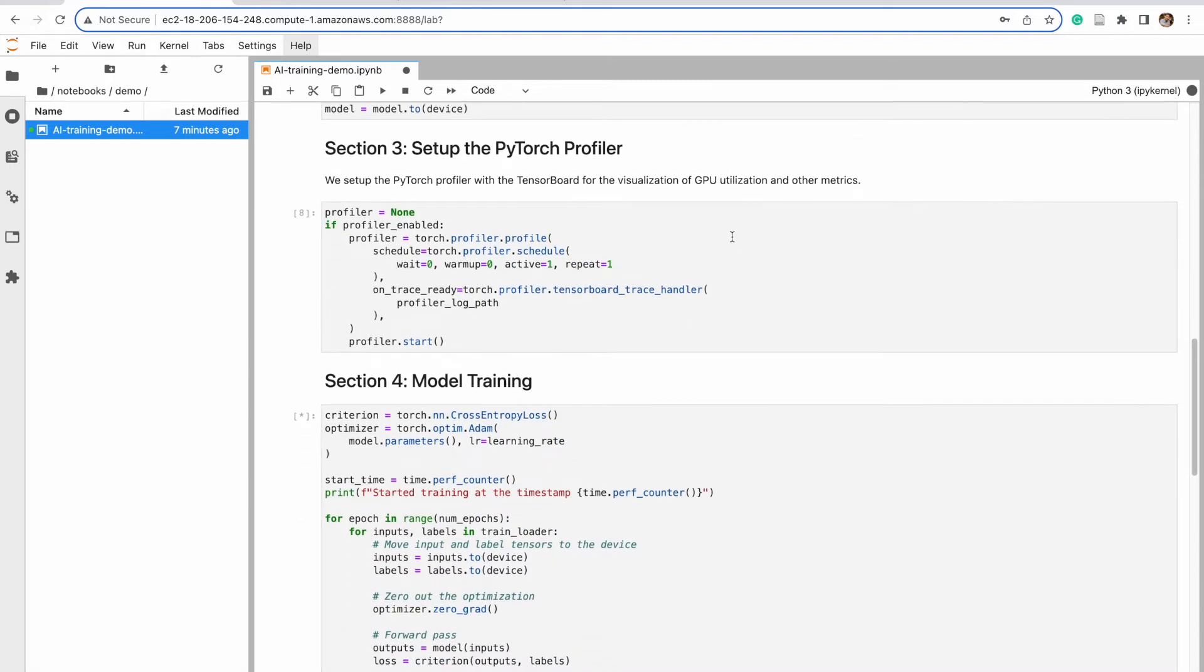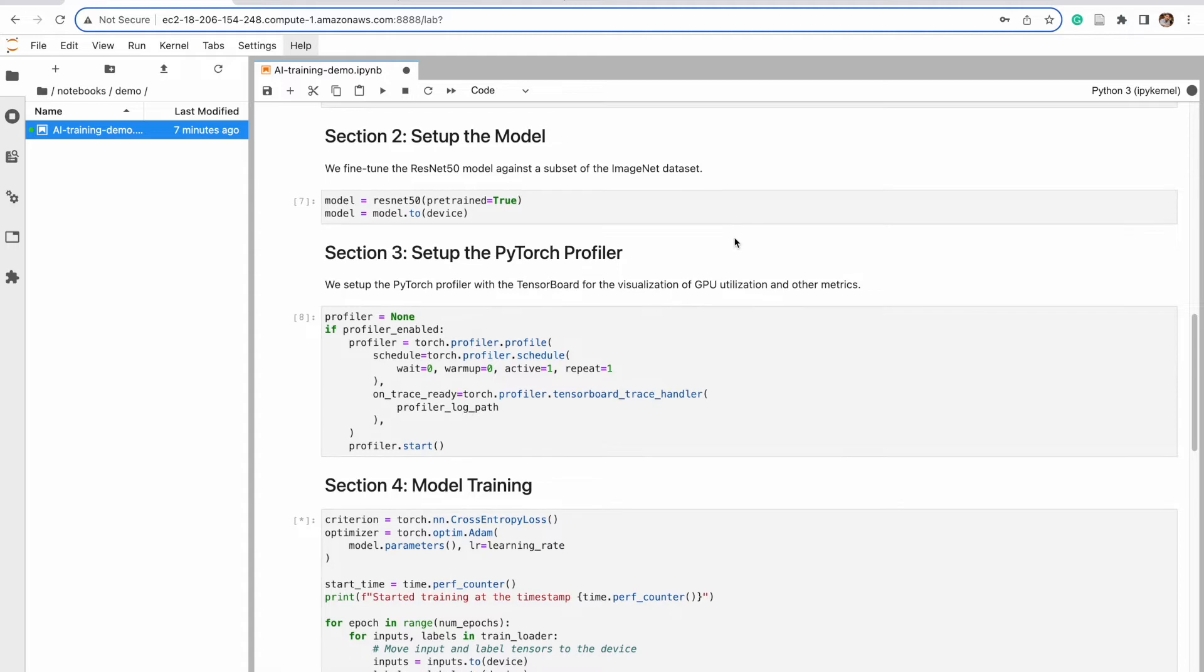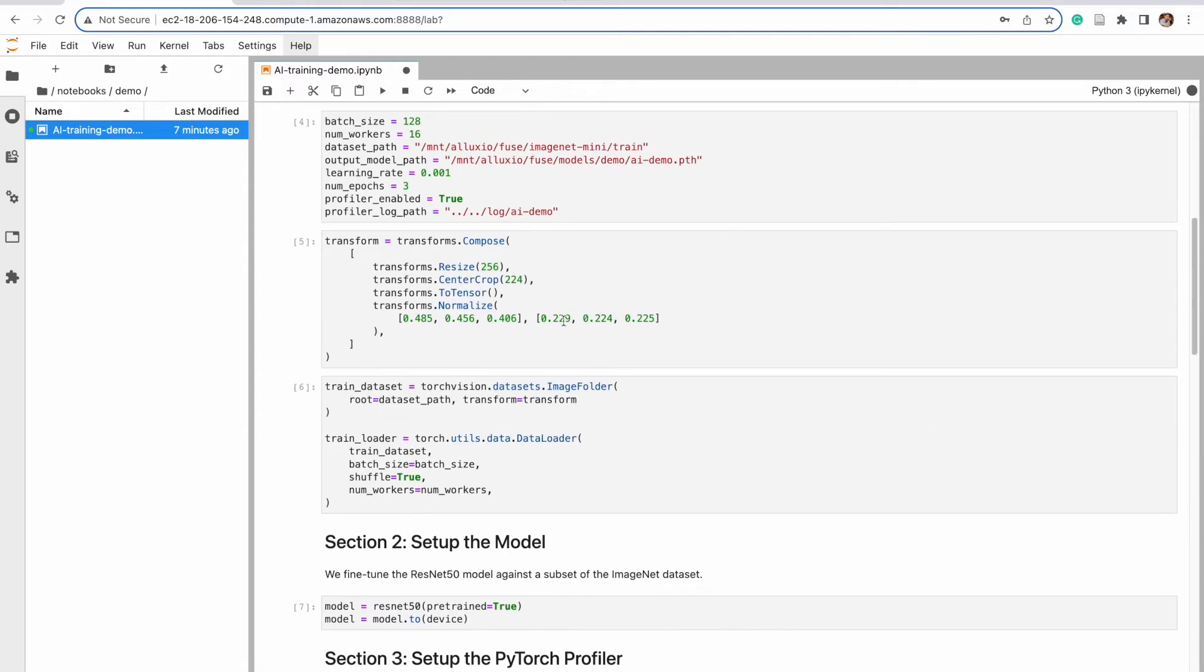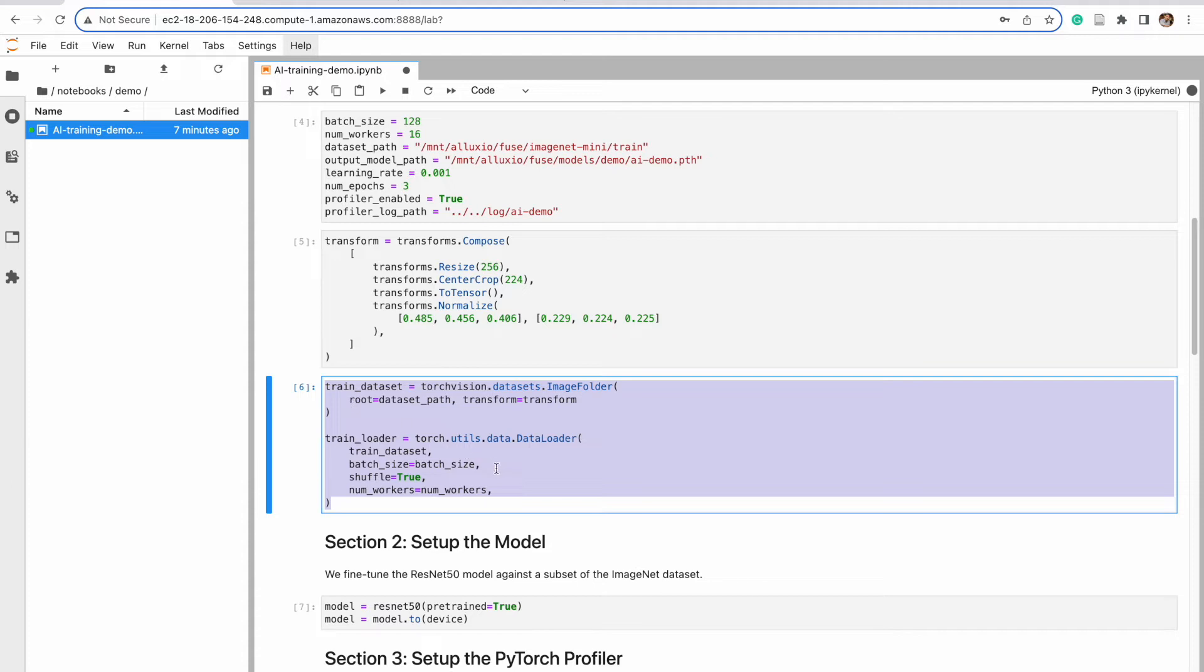This is a very simple setup. And very quickly, I just want to highlight this section here to show you how easy it is to integrate Alluxio into PyTorch.